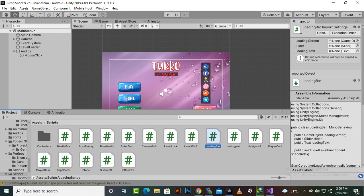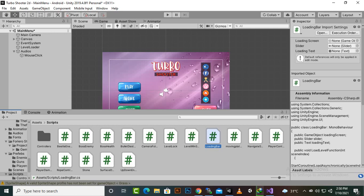In this video we are going to create a loading bar screen for our main menu and we will move to level load menu. And then in next video we will set up the level unlock system.